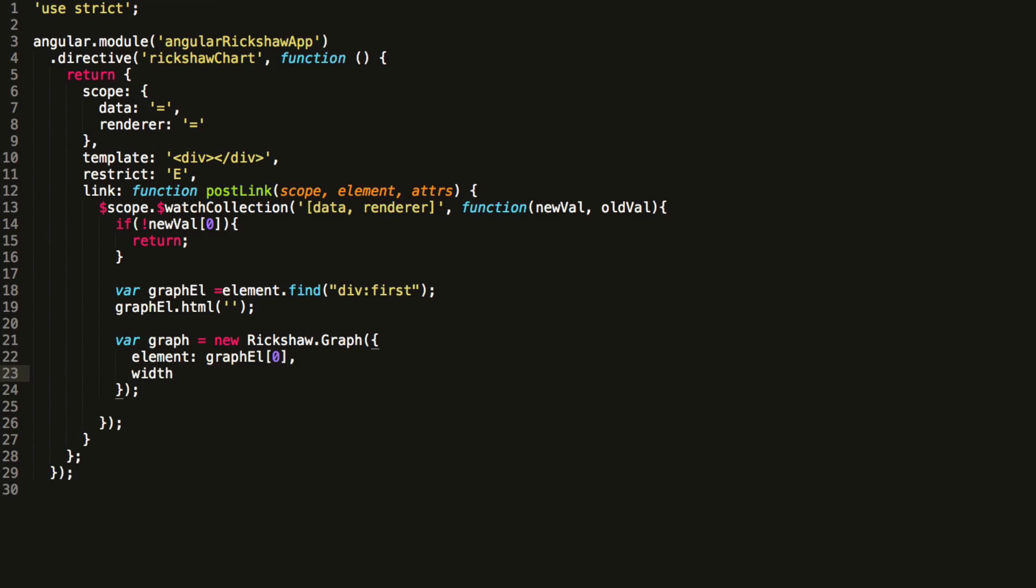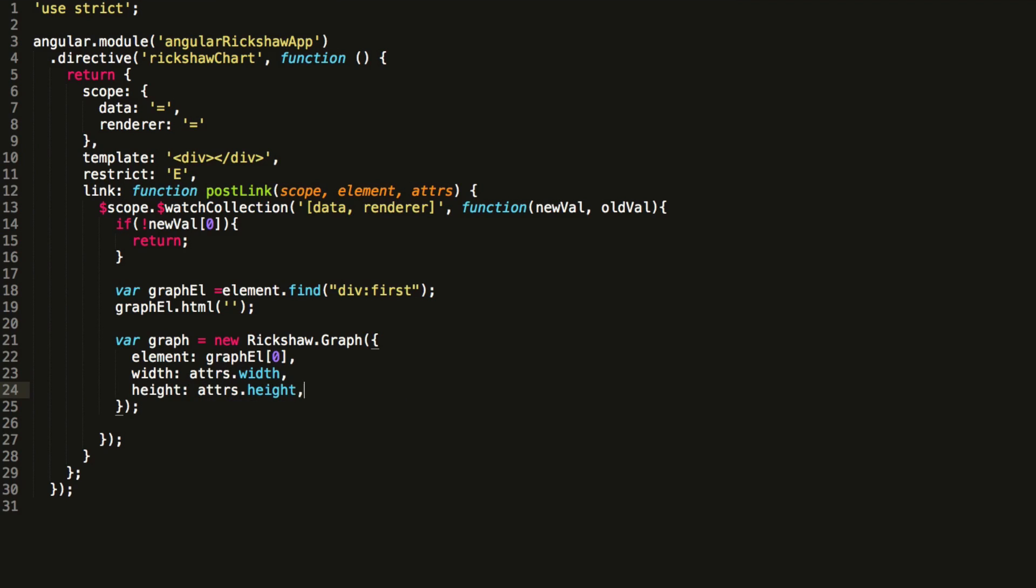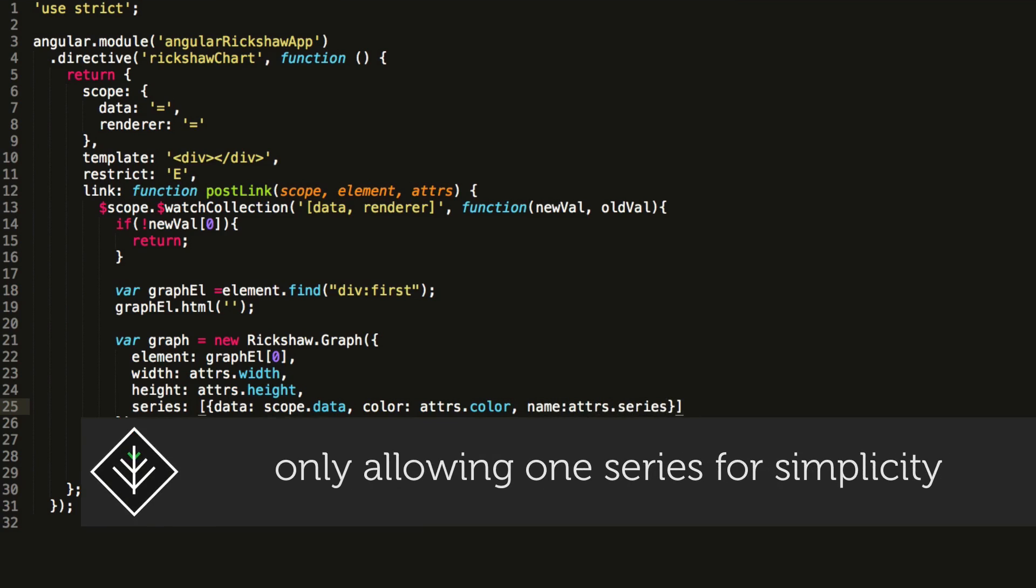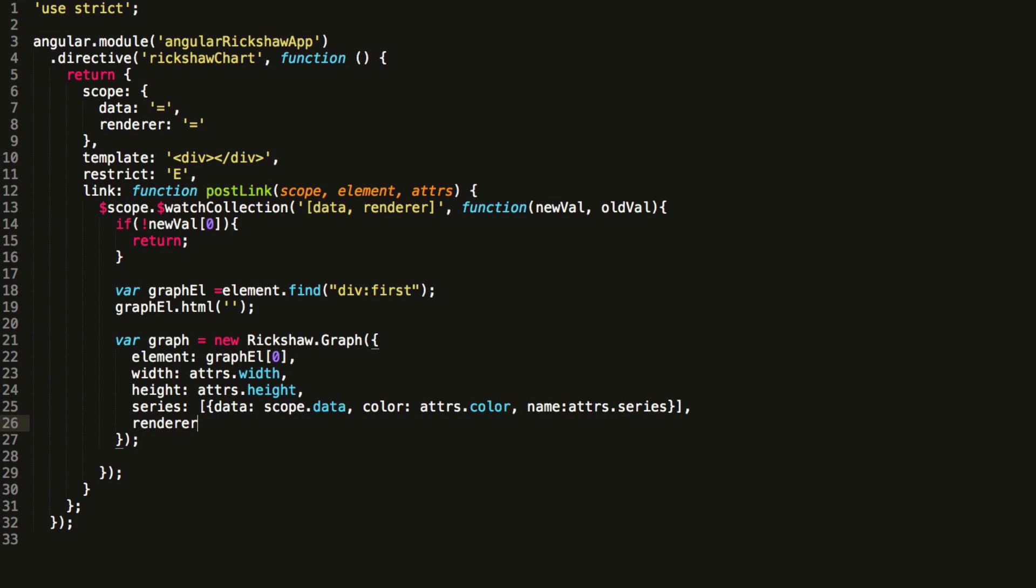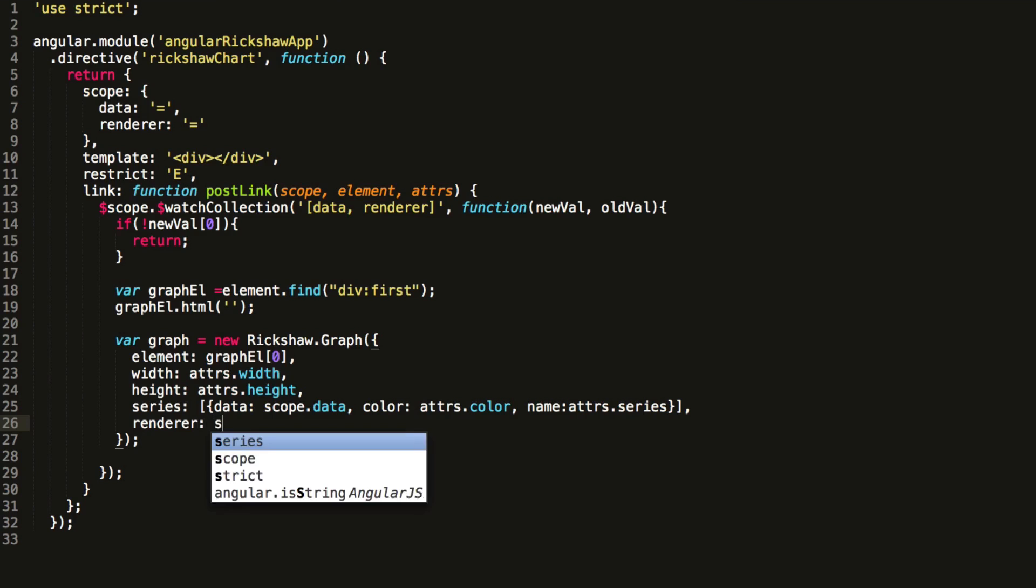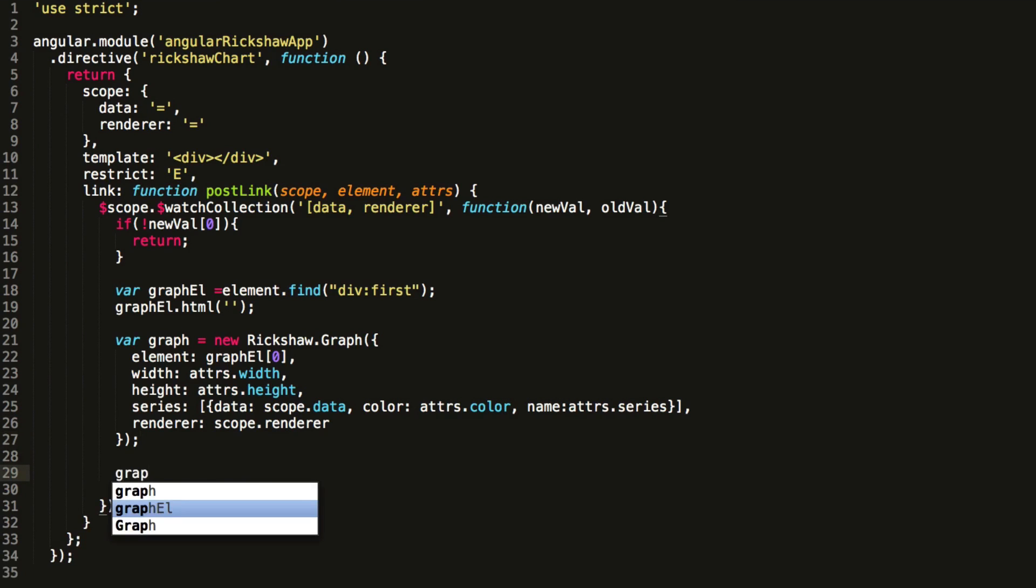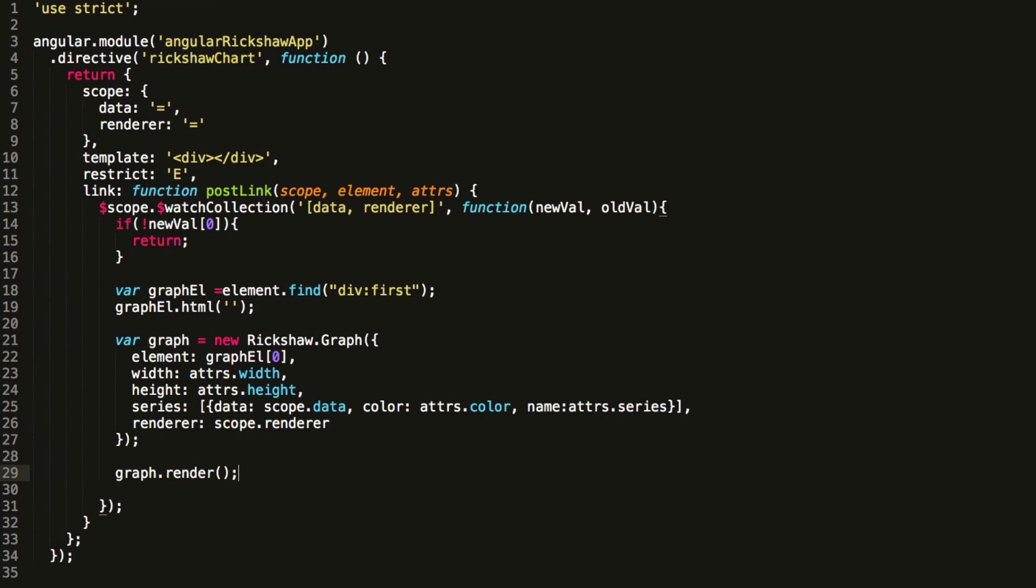For the width and height arguments, we just pull the width and height values from the attributes set on the directive by the view. We'll make sure to specify them in the view soon. And now we set the data that the graph will bind to. We can pass multiple series to the graph, but we're going to keep it simple and bind only one series to it. We wrap our data in an array structure which Rickshaw expects. The last argument to the graph constructor is the renderer that it should use. The renderer is just a fancy name for chart type. Lastly, we just call render on the graph object.